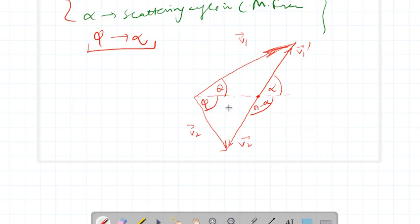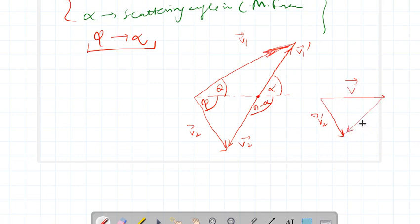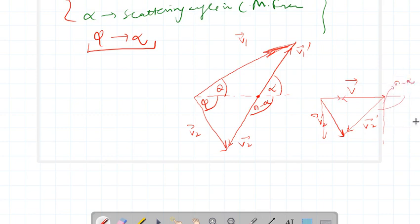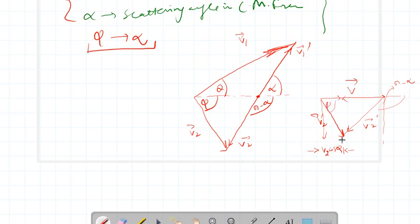If I look at this part, then V2 is like this, this is the V vector, and this is the V2 prime vector. If I resolve their components, one component is along this direction and one is along the perpendicular direction. This angle is pi minus alpha, and this distance is V2 cos phi because this angle is phi.